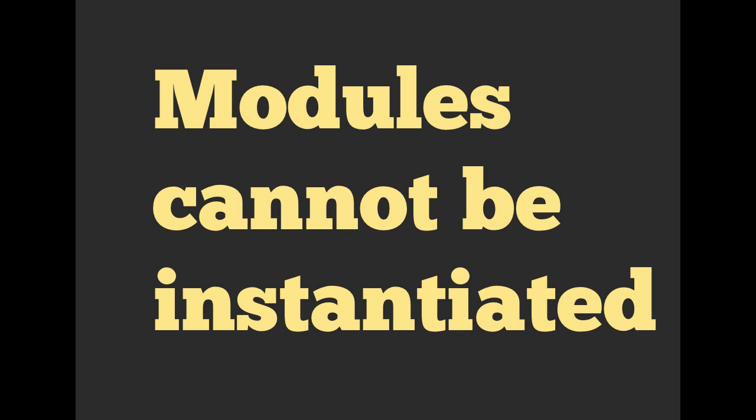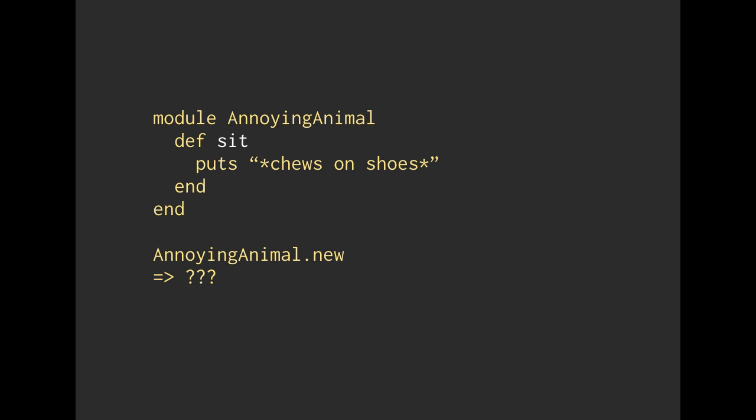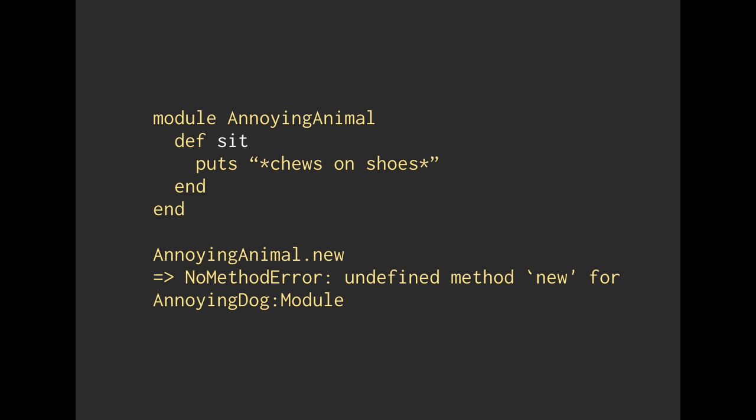So one caveat, one difference between modules and classes is modules cannot be instantiated. So here we have our exact same module before. We say module AnnoyingAnimal, and define sit, and say that puts "chews on shoes". If we call AnnoyingAnimal.new, like we did with classes, what's going to happen? Well, we're going to get an undefined method error. We don't know how to make a new module. So classes can be instantiated, modules cannot.